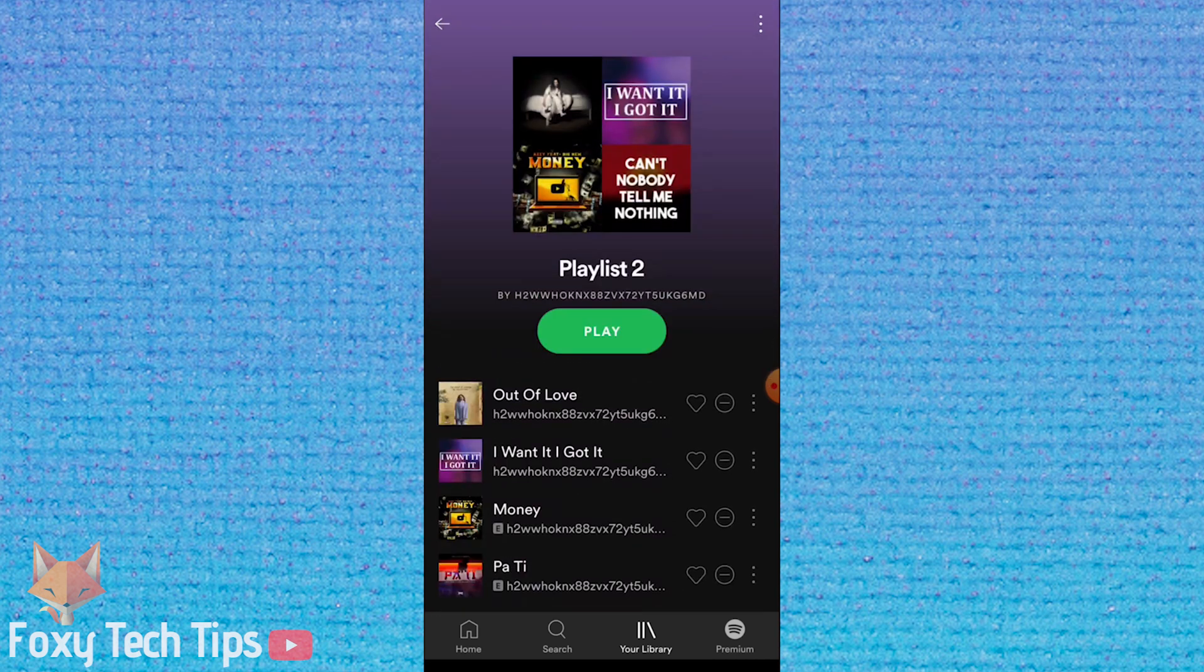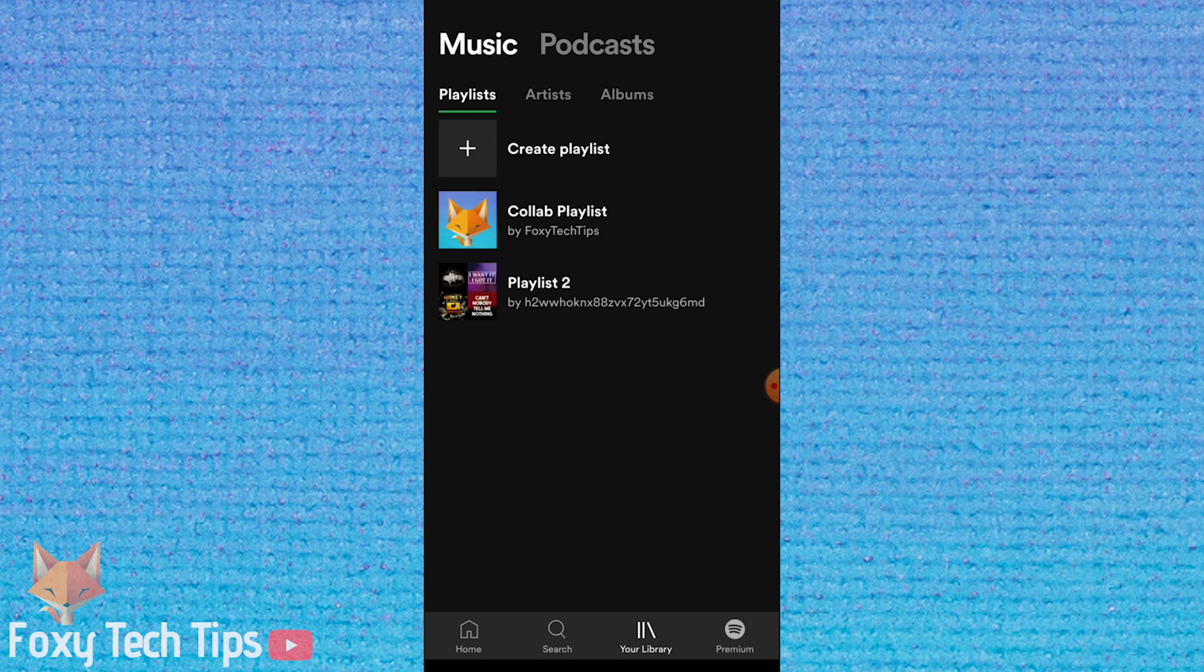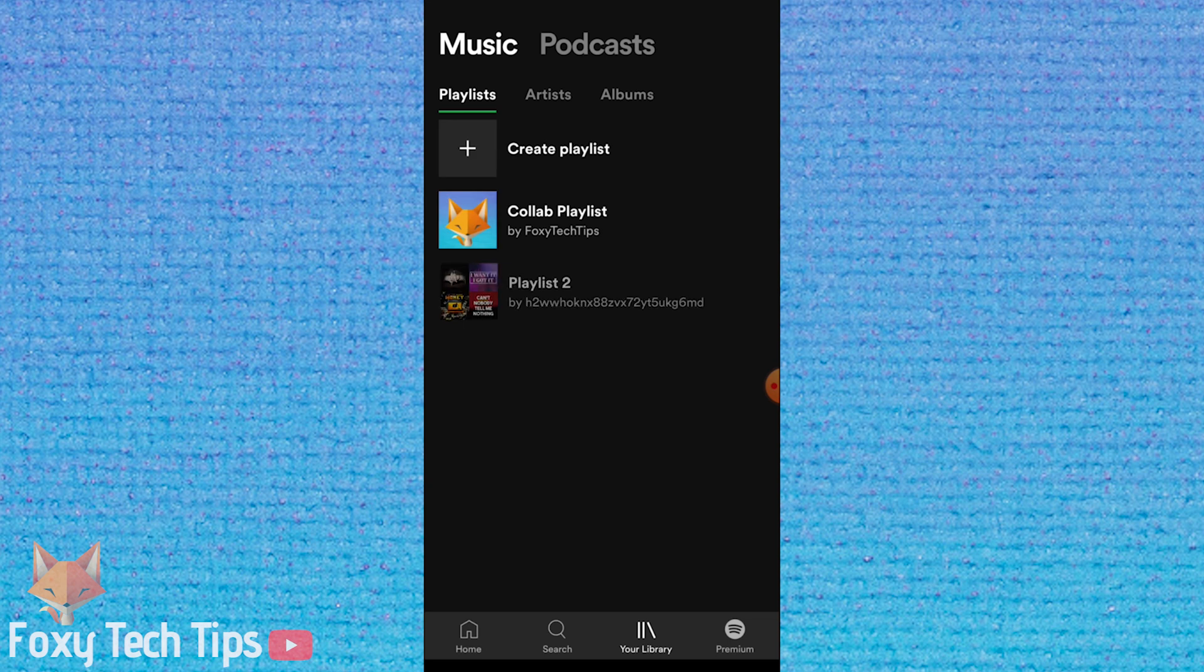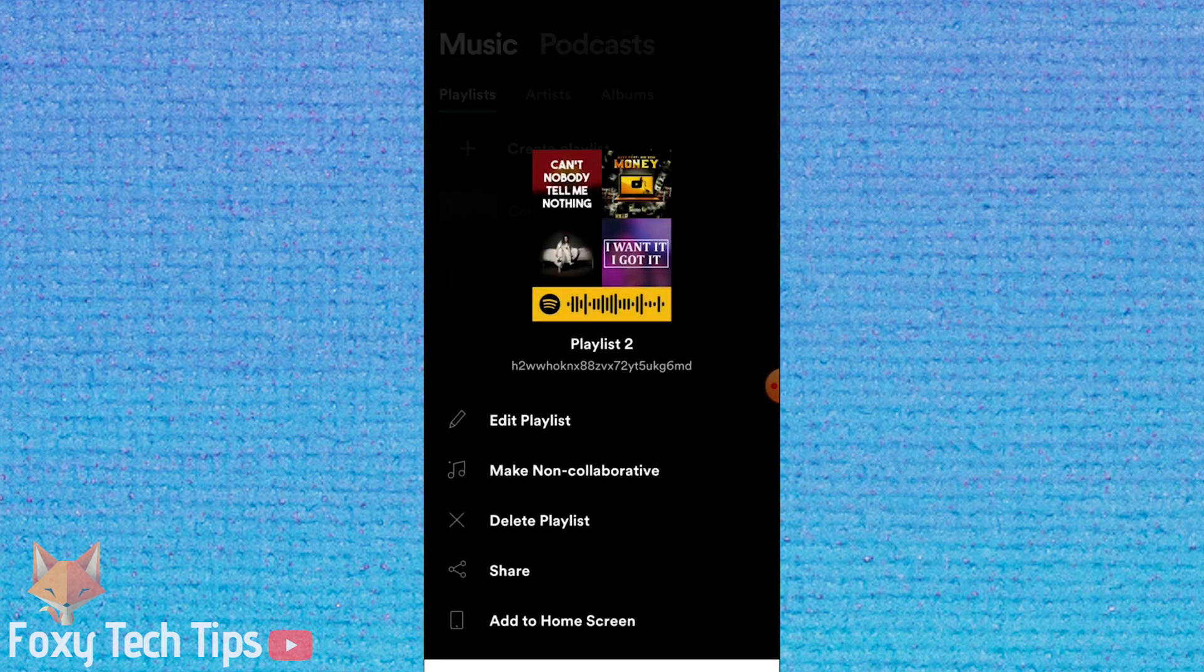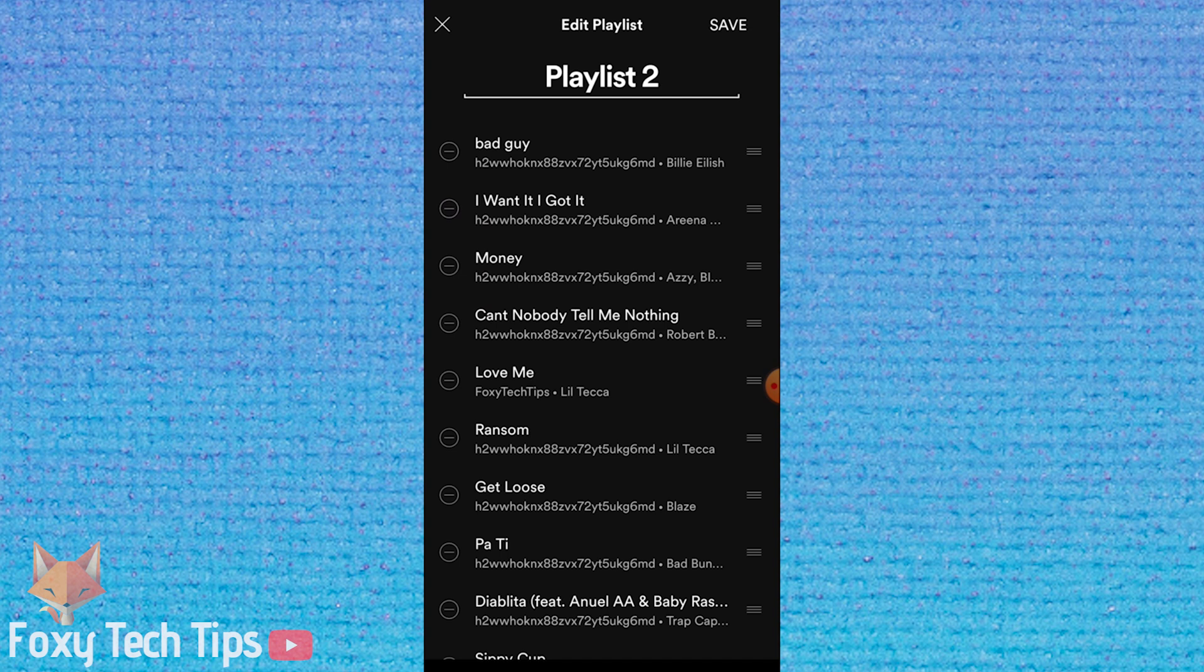To do that, go back to the list of playlists. Instead of opening it, do a long tap instead. Now select edit playlist.